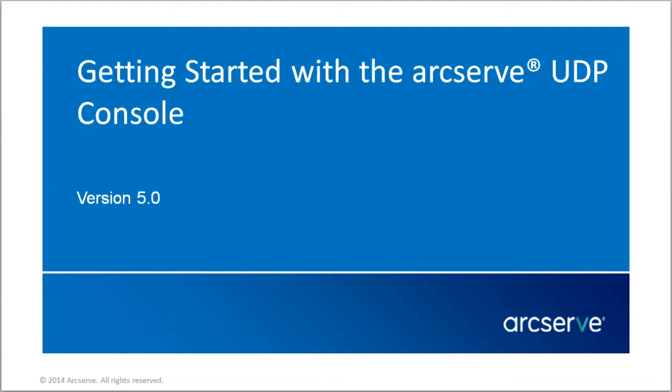Hello, and welcome to the ArcServe Unified Data Protection video series. In this video, you'll learn how to get started using the ArcServe Unified Data Protection Console.